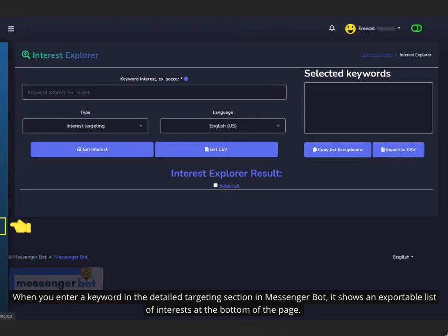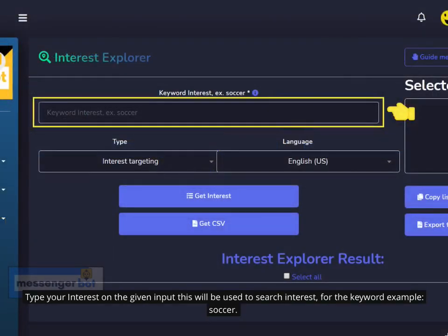When you enter a keyword in the detailed targeting section in Messenger Bot, it shows an exportable list of interests at the bottom of the page. Type your interest in the given input — this will be used to search interests. For example, use the keyword: soccer.